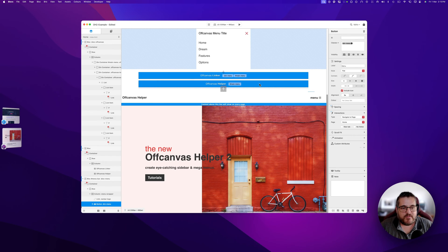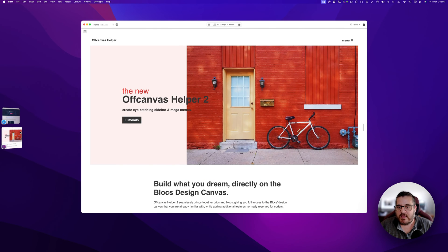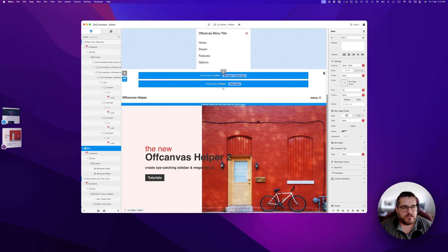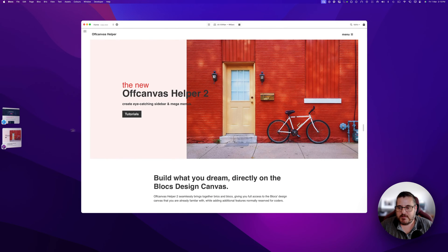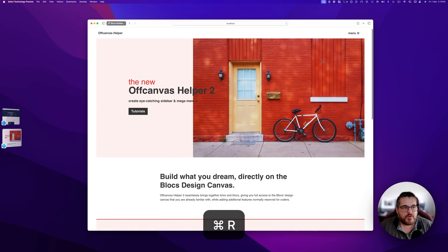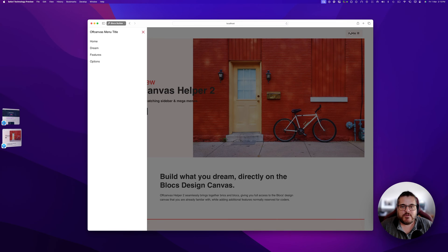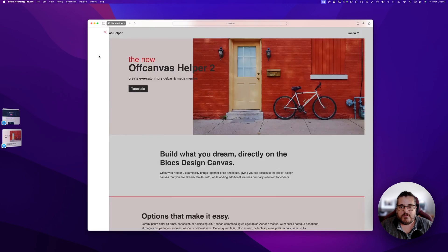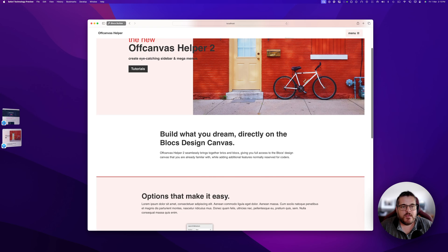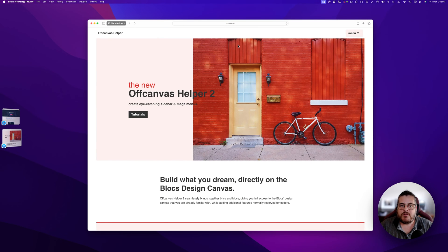Now we have our button assigned and our menu assigned. I'll fix that padding issue, then preview in the browser. Refreshing, our button should now open our off-canvas menu — and there it is, with all our menu items. These should all scroll to the anchors we set. Next we're going to look at some of the options within the brick itself.